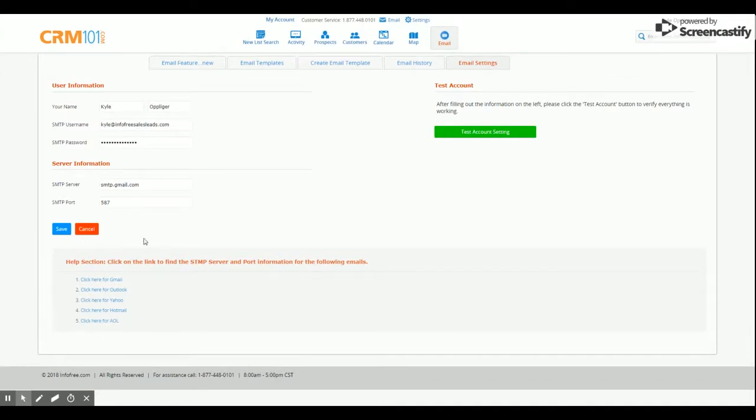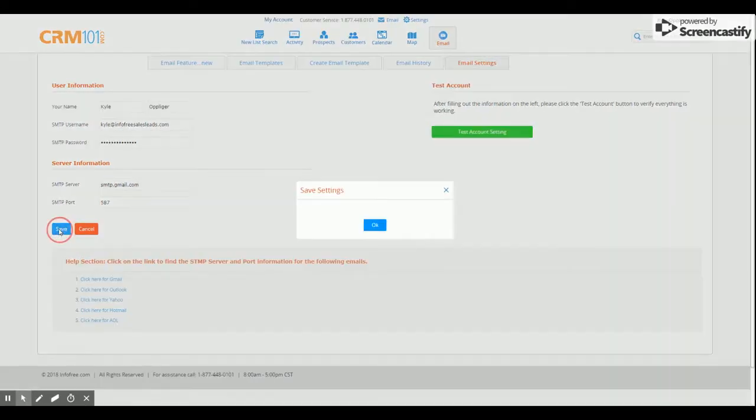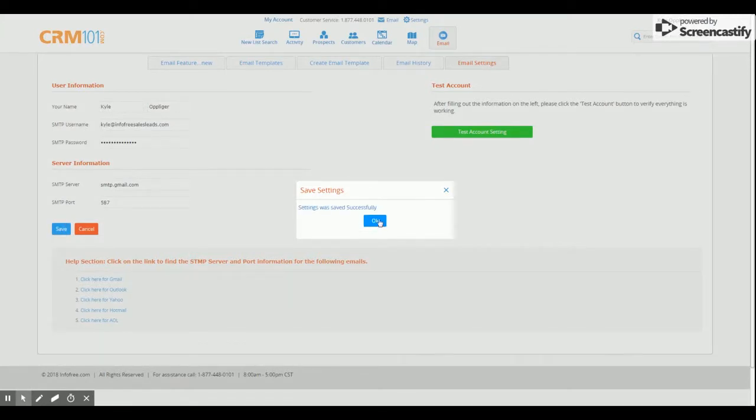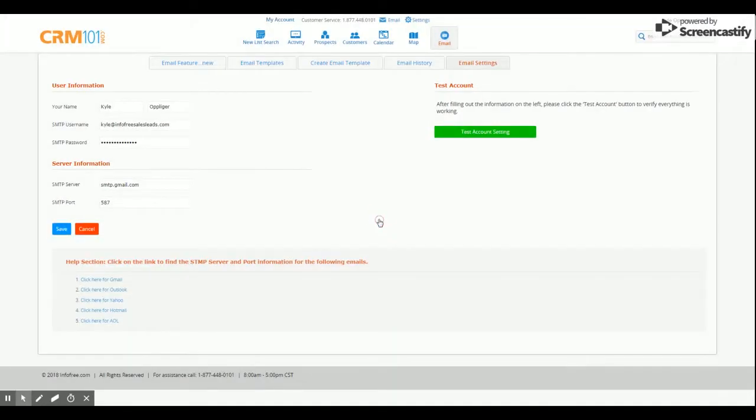Once you've entered in the information needed for your connection, click Save, then click the green button off to the right that says Test Account Settings.